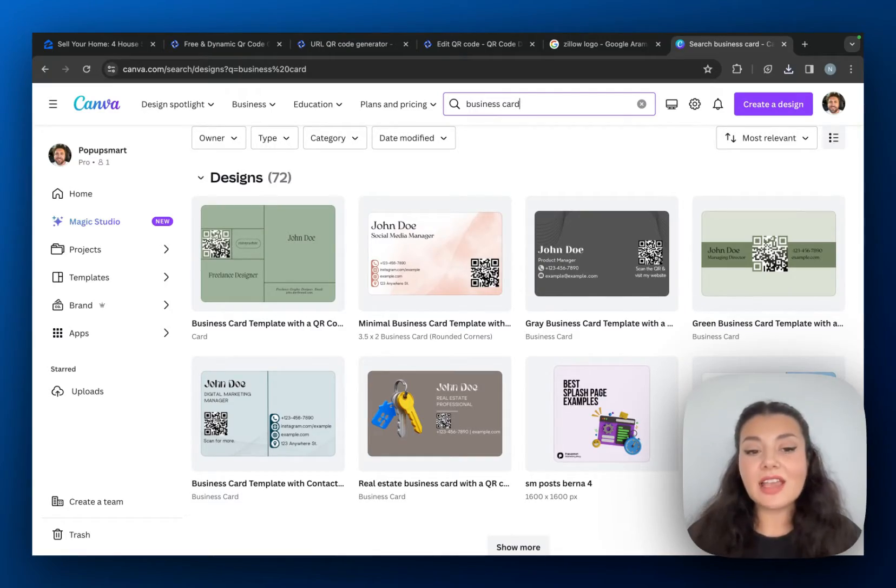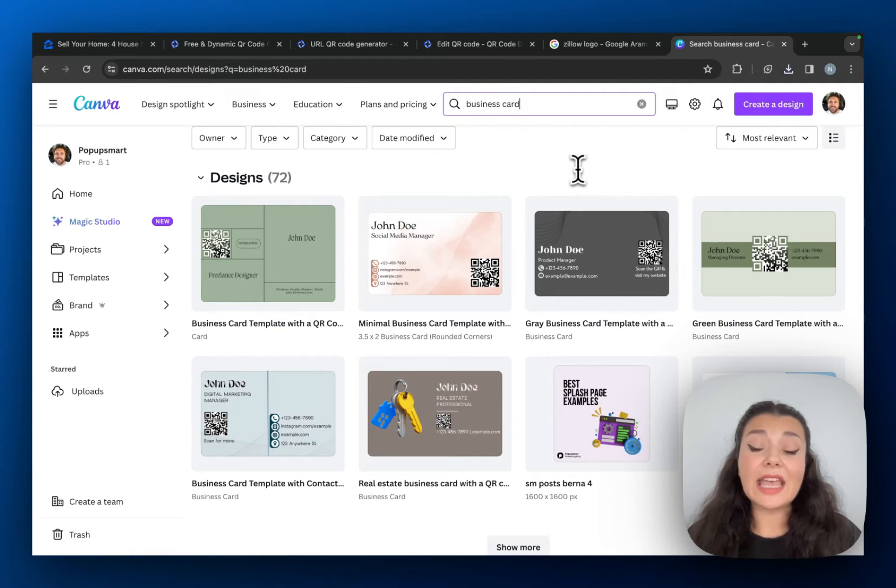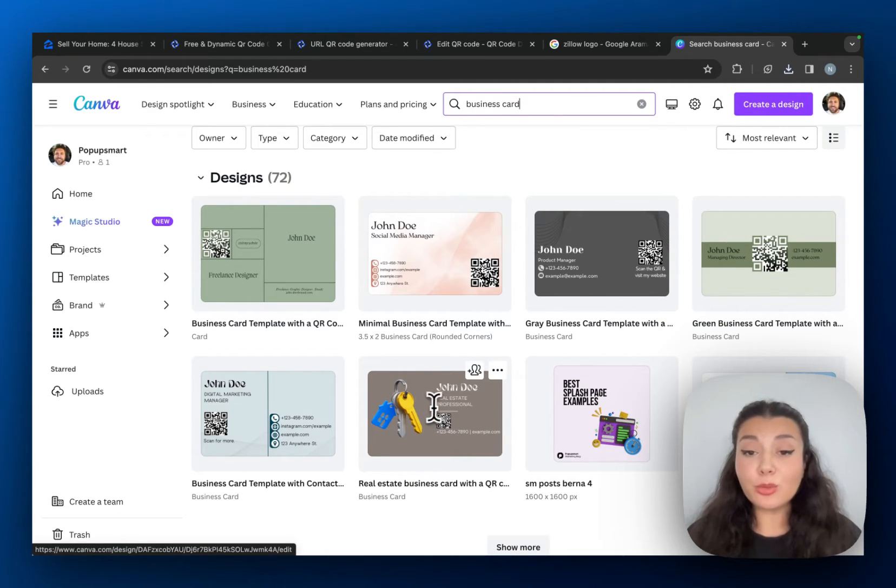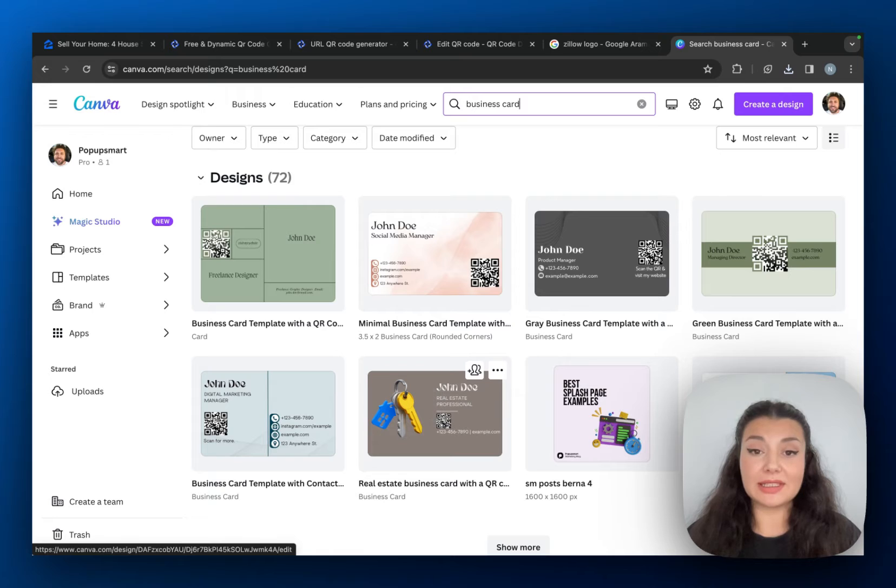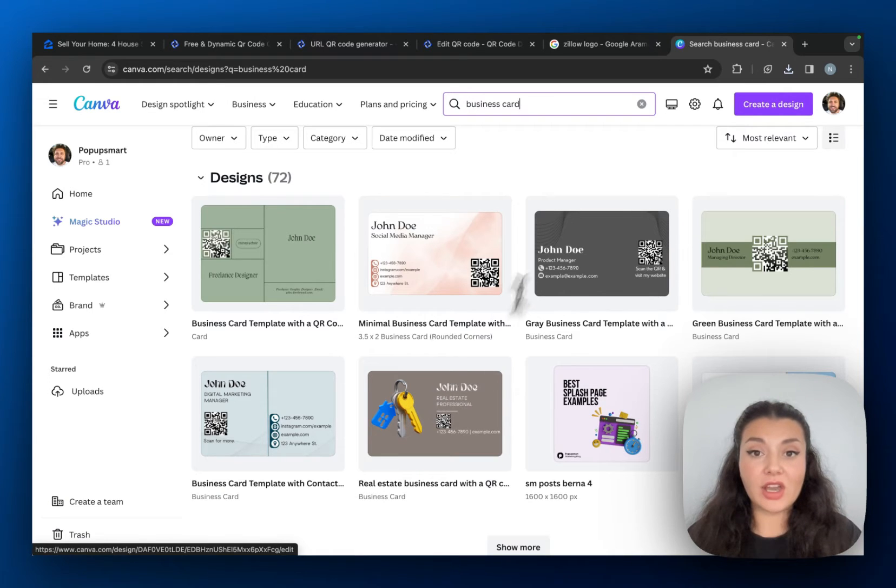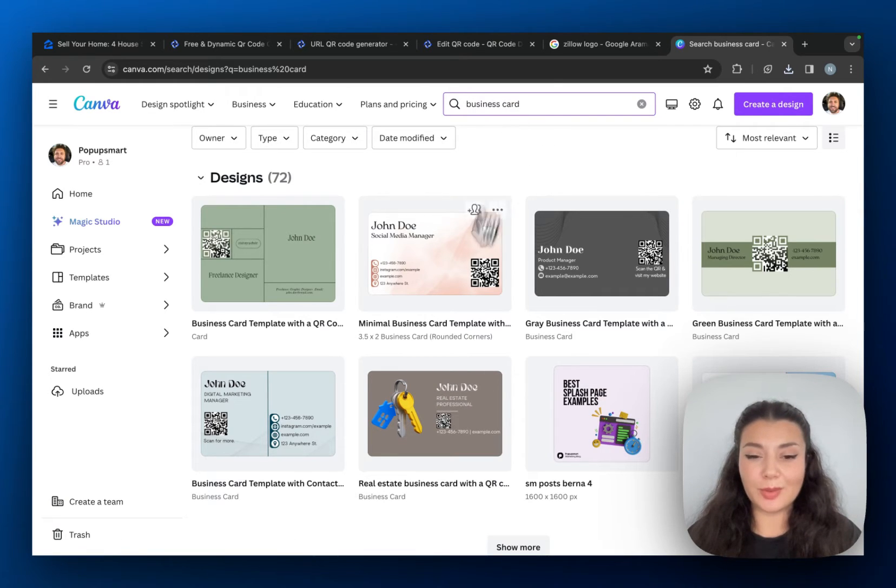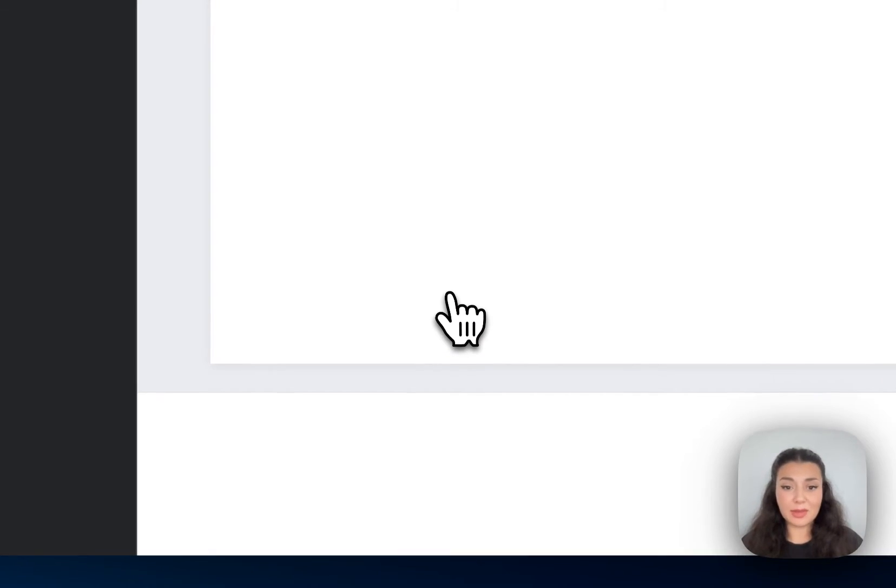Okay, imagine that you have a business card and you want to just incorporate this QR code to your business card. For this, I'm going to Canva. I just searched for business card and there are some free templates that you can use.